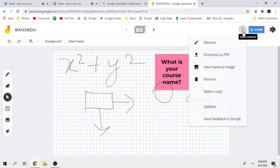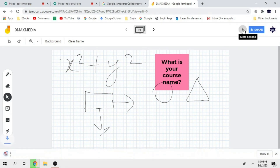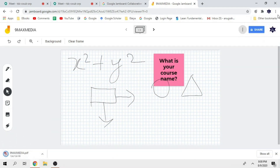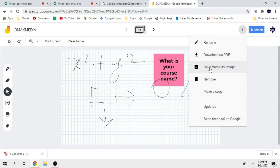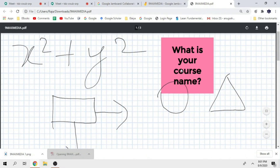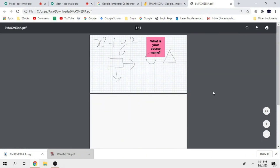Apart from this, you can rename it. If you want to download a PDF, you can save it as a frame. You can download it in PDF format.